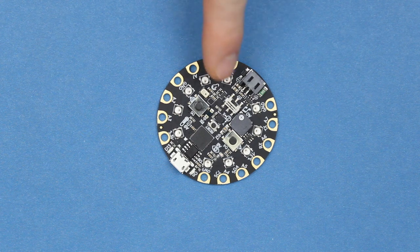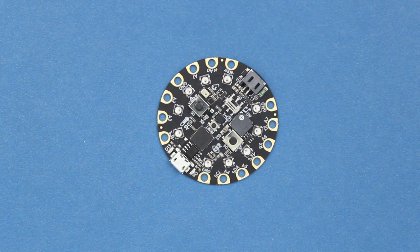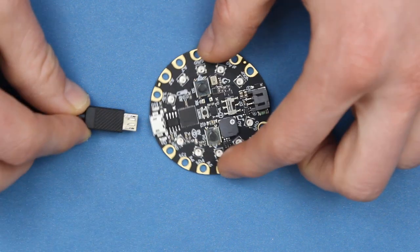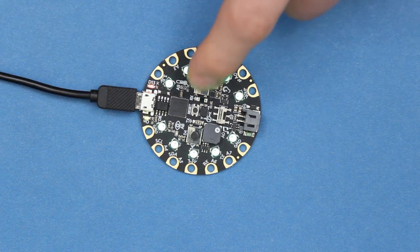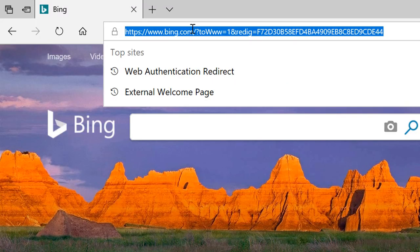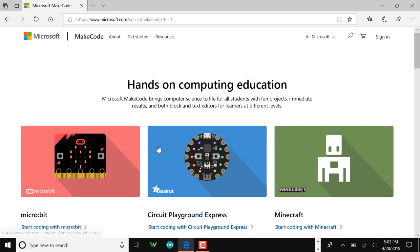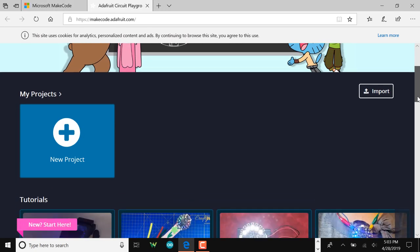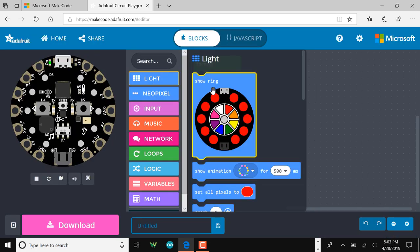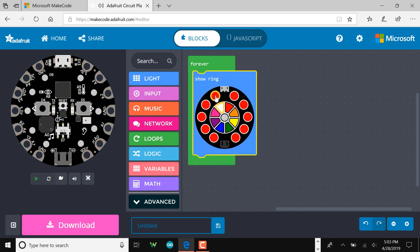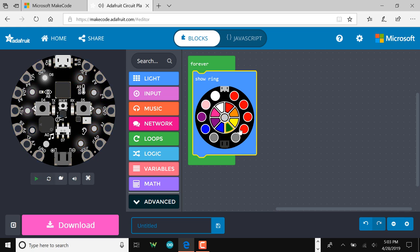We'll start by turning on the 10 NeoPixels that are on the front of the Circuit Playground Express. Plug in your board, and the LEDs should turn red and then green to show you that it's in programming mode. If not, press the reset button to make this happen. Head to makecode.com, select the Adafruit Circuit Playground Express board and start a new project. In Light, drag a Show Ring block to the Forever block. Here we can click on a color and then click on an LED position to assign a color to that NeoPixel. I'll use all the colors in the color picker. Note that the center gray color will turn off the LED. Take a look at the simulator to see how the colors of the LEDs have changed.